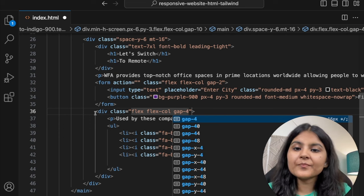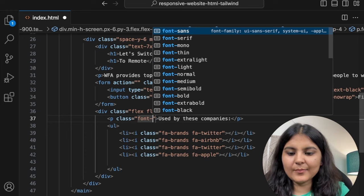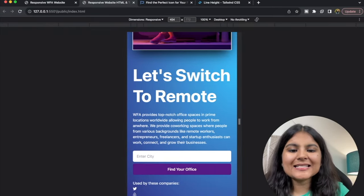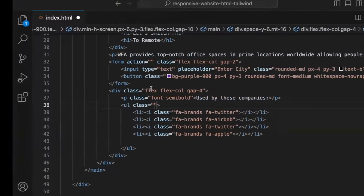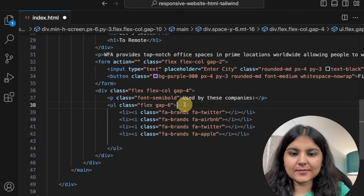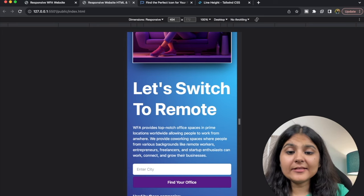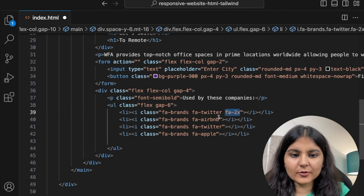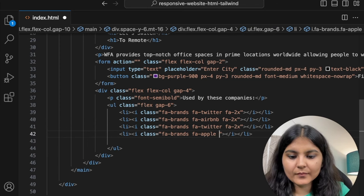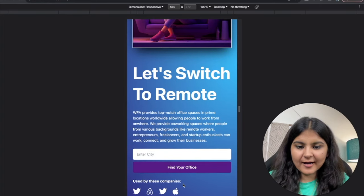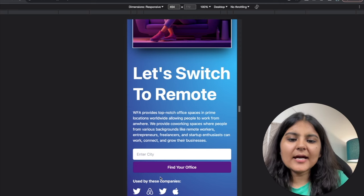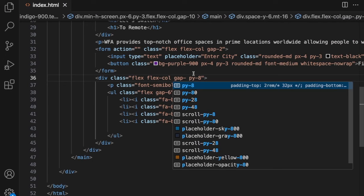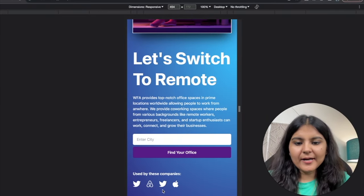Now let's work on the 'used by these companies' section. To this div, I'll give it a flex column property so we can use the gap property — gap of around 4. To the p tag, I'll use font-semibold. To the unordered list, all elements are currently stacked one below the other, but we want them side by side. So I'll use flex with a gap of 6. Now they are side by side, but they're very small. So just like the bar icon, I'll make them bigger using fa-2x. Now it's looking perfectly fine.